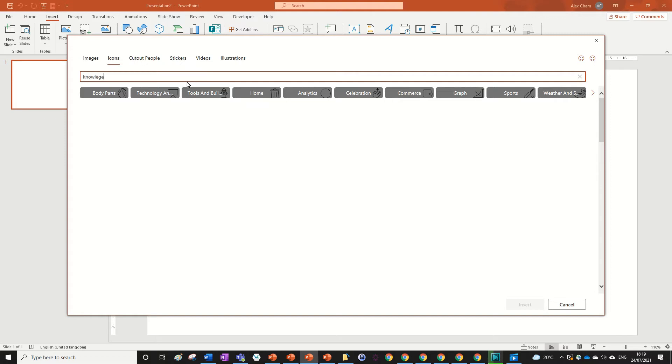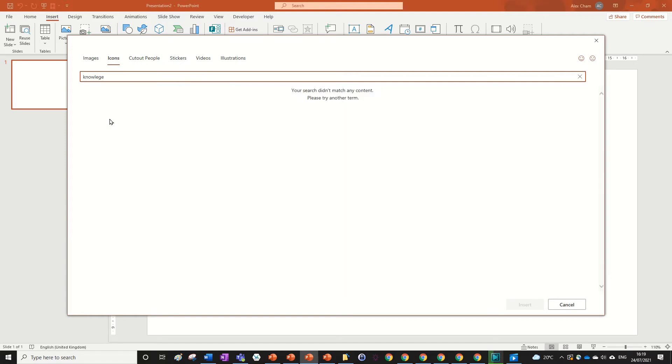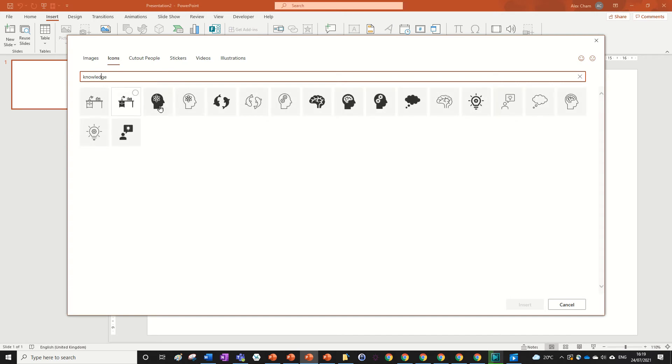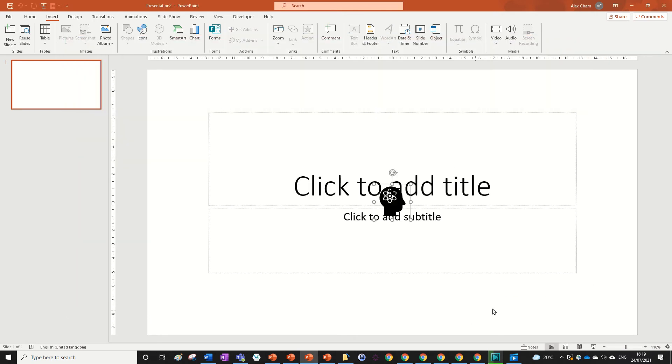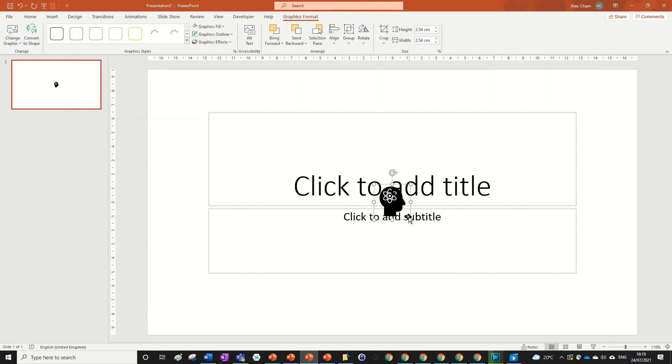And then you can just click on the icon that comes up and insert. And there's your icon.